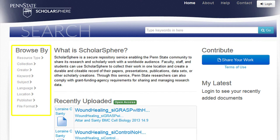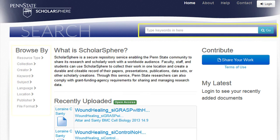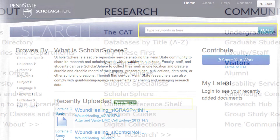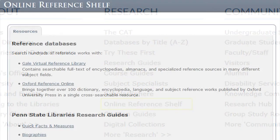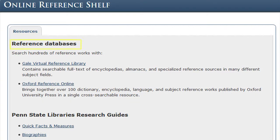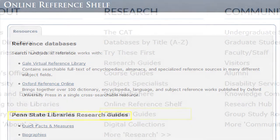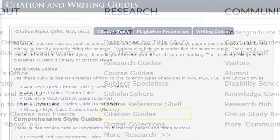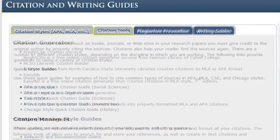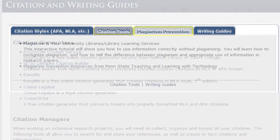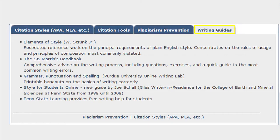You can browse the repository on the left by several topics, or you can search by keywords in the search box at the top right of the page. The online reference shelf link provides a set of links to online reference databases as well as Penn State Library's research guides. Citation guides gives you links to resources on citation styles, citation tools, plagiarism prevention, and writing guides.